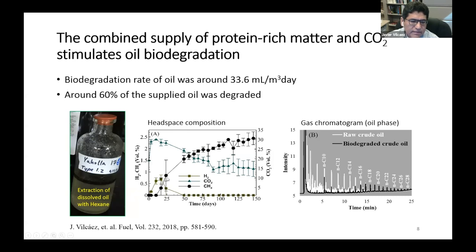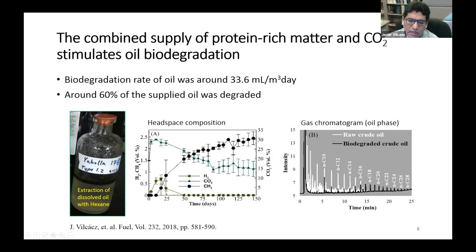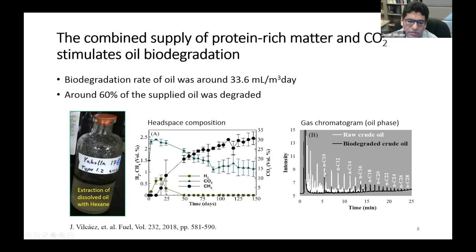This is reflected by an increase in the concentration of methane and a decrease in the concentration of carbon dioxide in the headspace. Eventually, hydrogen is produced from the degradation of oil. At the end, this chromatogram shows the composition of the remaining oil — you can see that the heights of the peaks decreased compared to the raw crude oil supplied, which is an indication of biodegradation. The heights of the peaks are proportional to the concentration of alkanes in the oil.